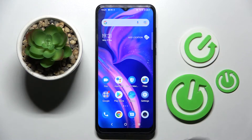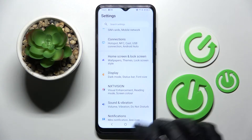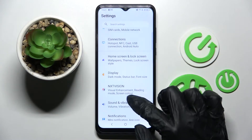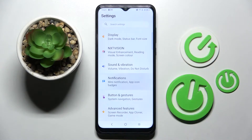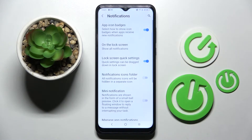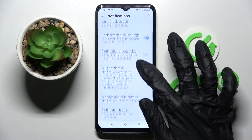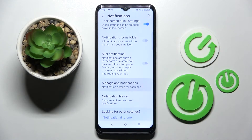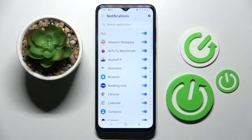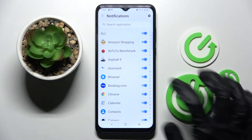First of all, open the device settings. Now you need to scroll down and choose notifications. Then scroll down again, choose manage app notifications, and tap on the toggle next to an app from which you want to disable notifications, like browser.